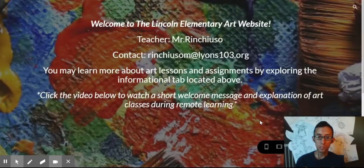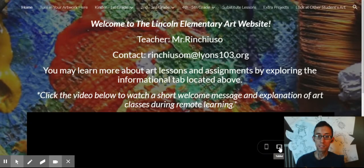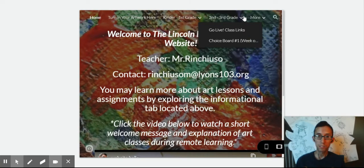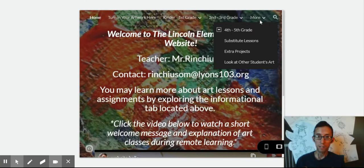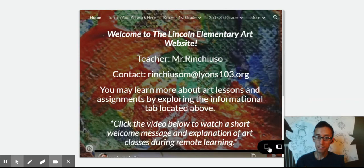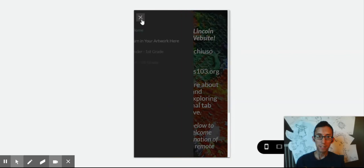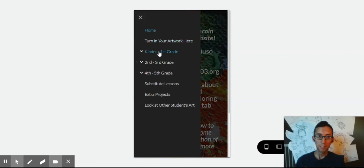Also, this website might look a little different to you depending on what you're using. If you're using a tablet, it might look more like this, so the tabs would still be up here but you might have to click more to see the rest. If you're using a phone, it might look more like this, and you might have to click this bar right here to see all those tabs.